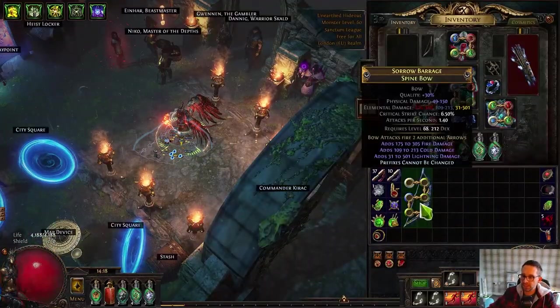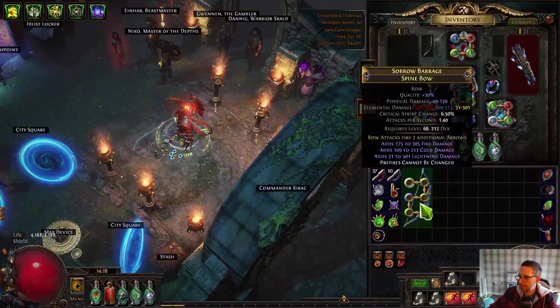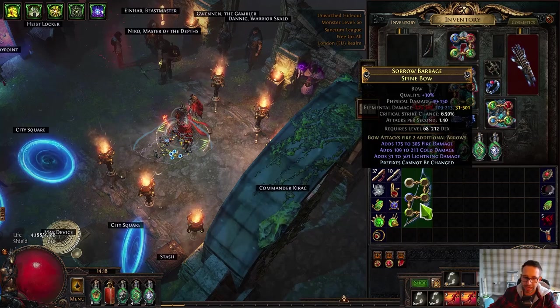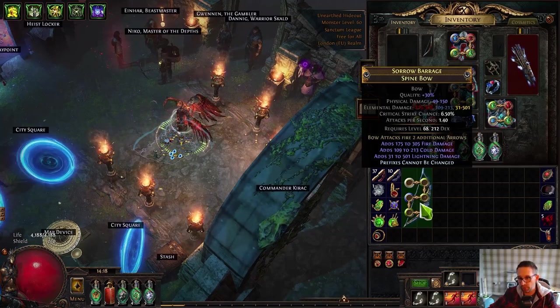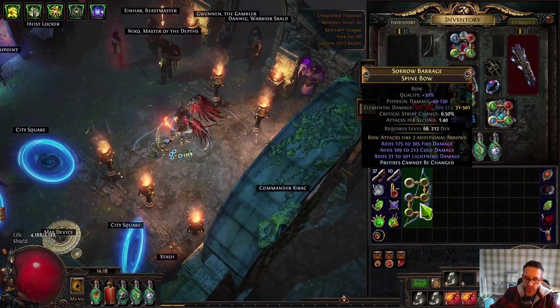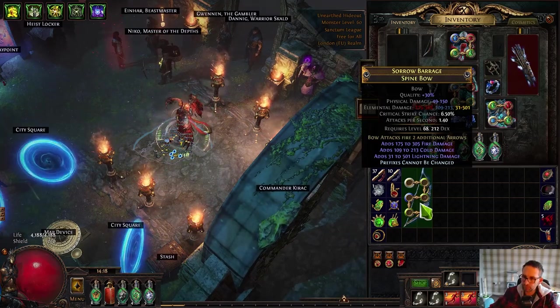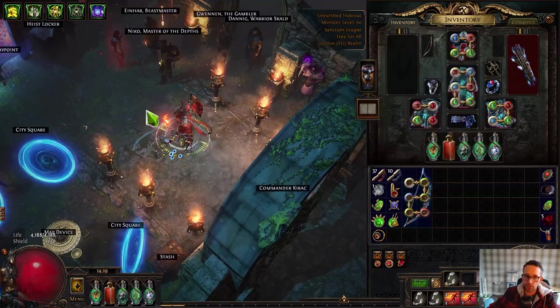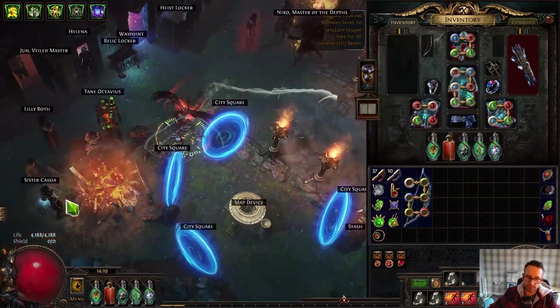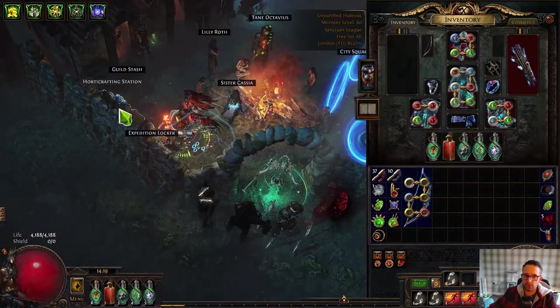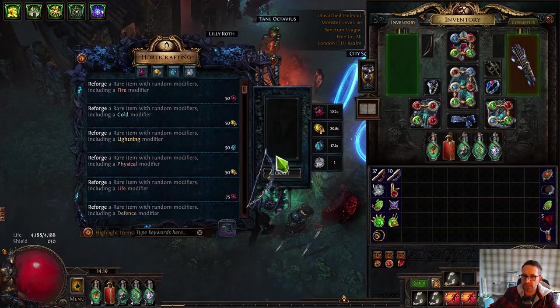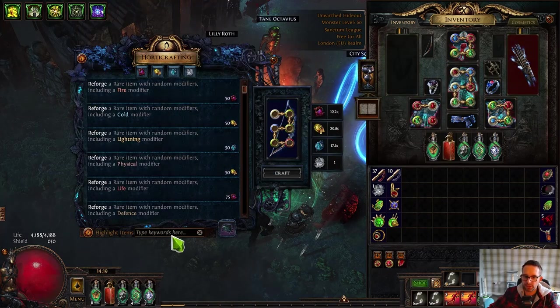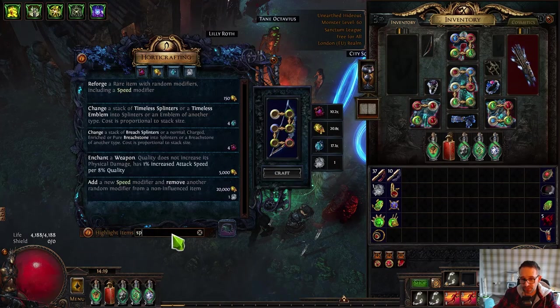What we're looking for is decent attack speed, decent crit chance, and preferably attributes along with one of the two. So there's two ways that you can do this. You can go into harvest to your horticrafting station, go over here and then search speed. It's super expensive - this is about eight divines a pop to do the whole process.